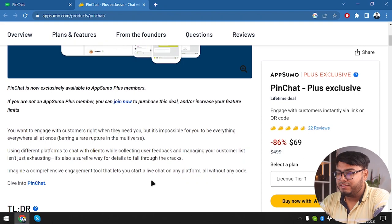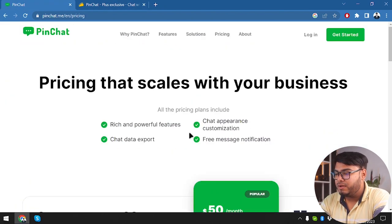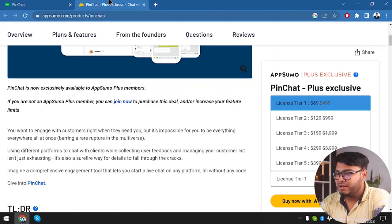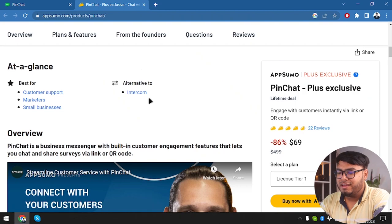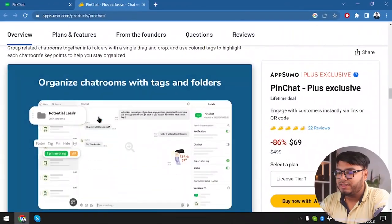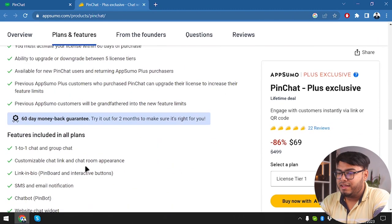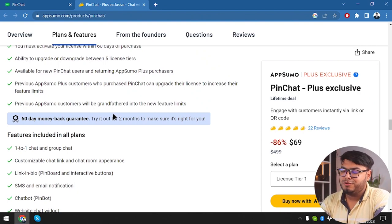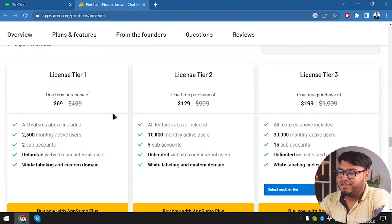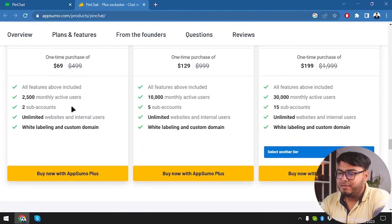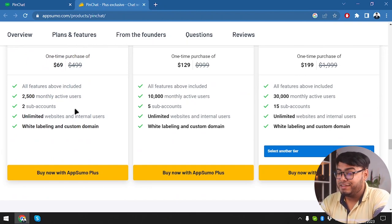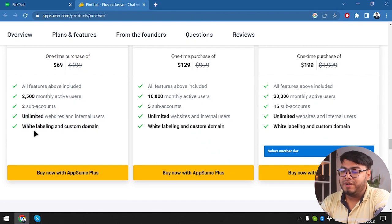Let's see what it's offering. We have License Tier 1, 2, 3, 4, and 5. This is best for customer support, marketers, and small businesses, and it's an alternative to Intercom. We have all these features here and a 60-day money-back guarantee — so if you don't feel like the application is helping you in any way, within two months you can get your refund. License Tier 1 gets you all the basic features, 2,500 monthly active users, two sub-accounts, unlimited websites and internal users, white labeling, and custom domain.